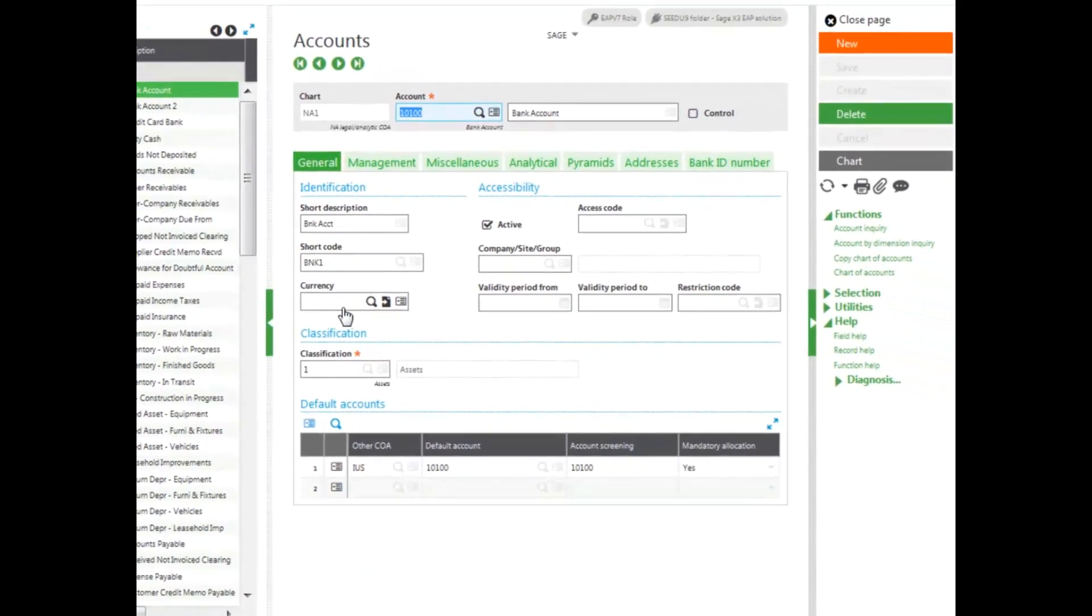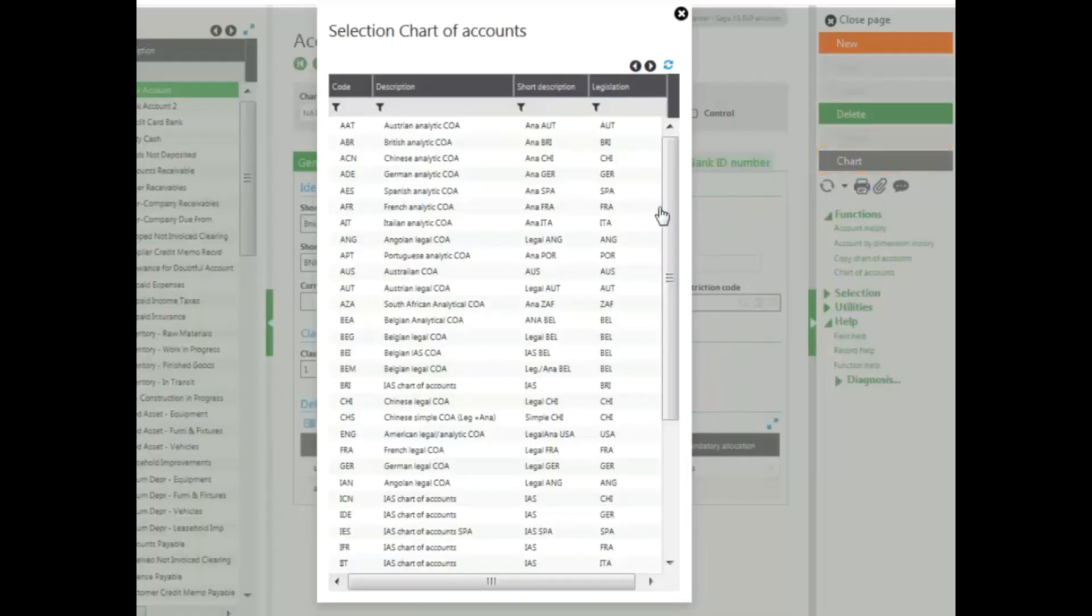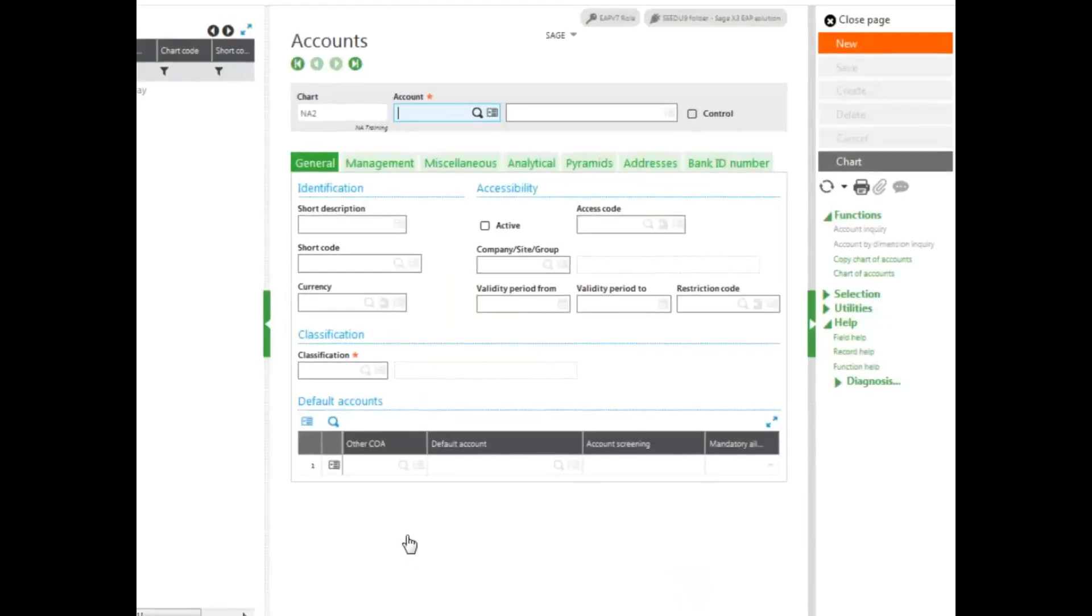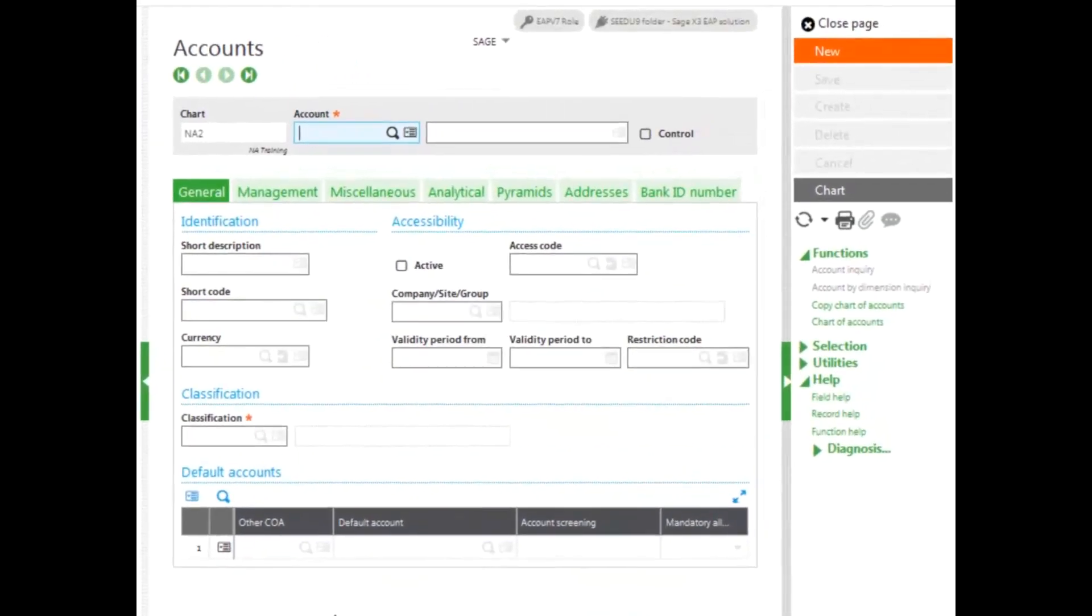Because accounts are chart specific, select the correct chart by clicking on Chart in the right-hand panel. I'm going to select the NA2 chart. To add a new account, click New.